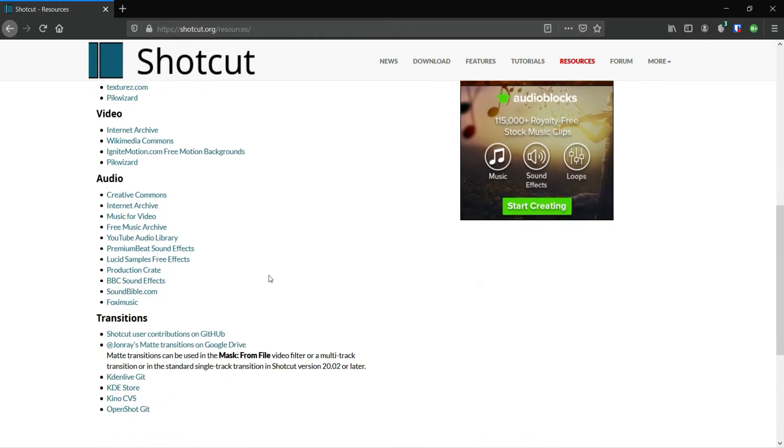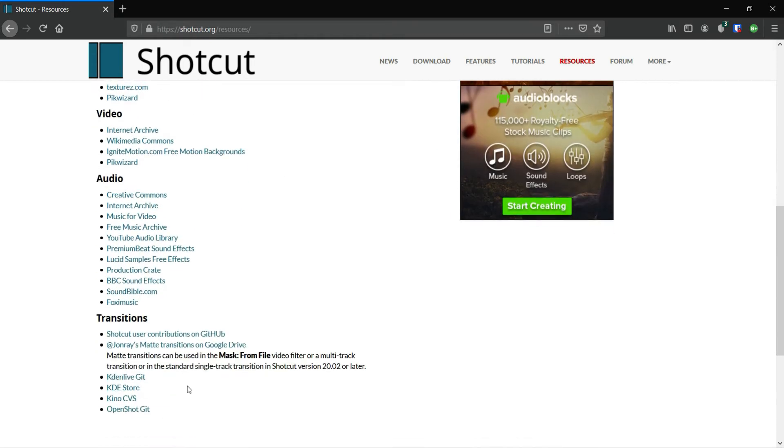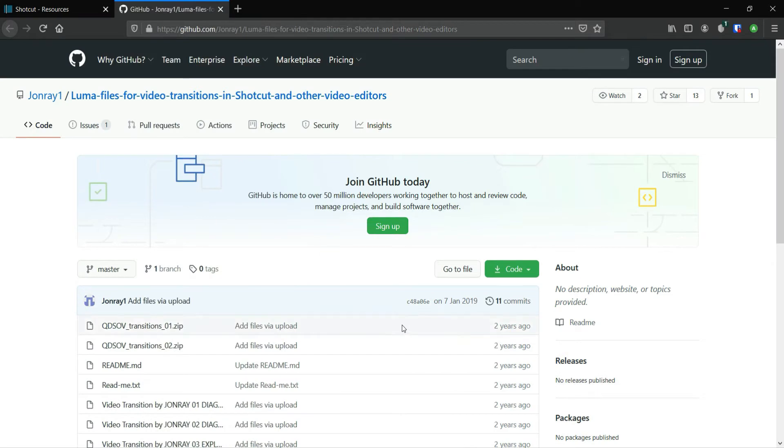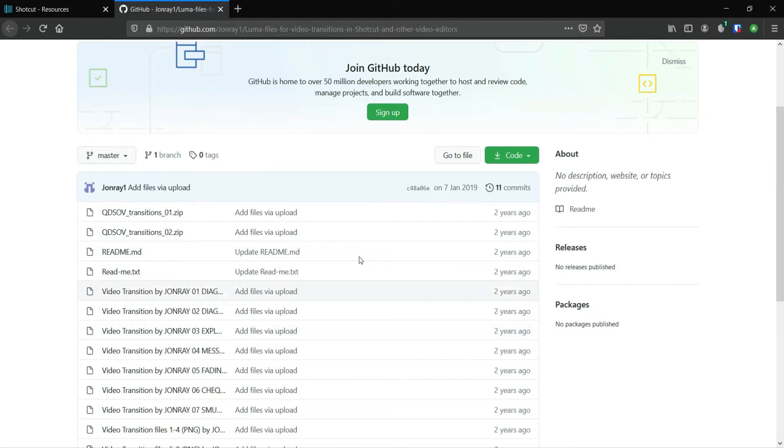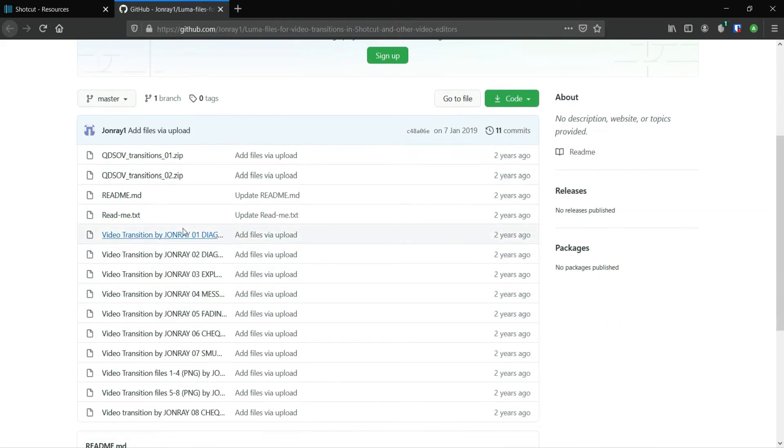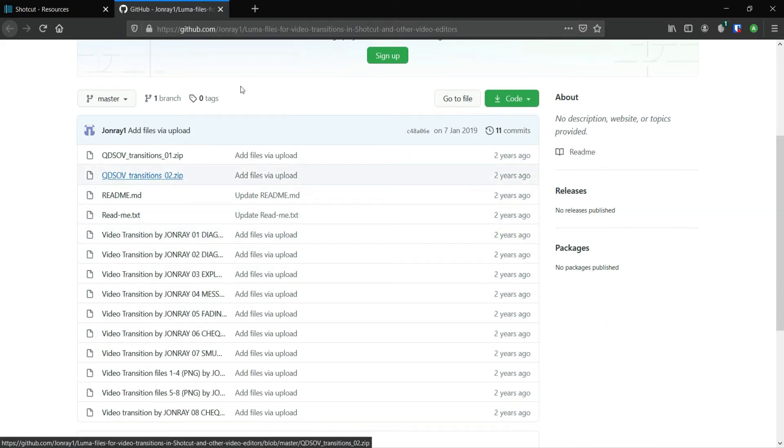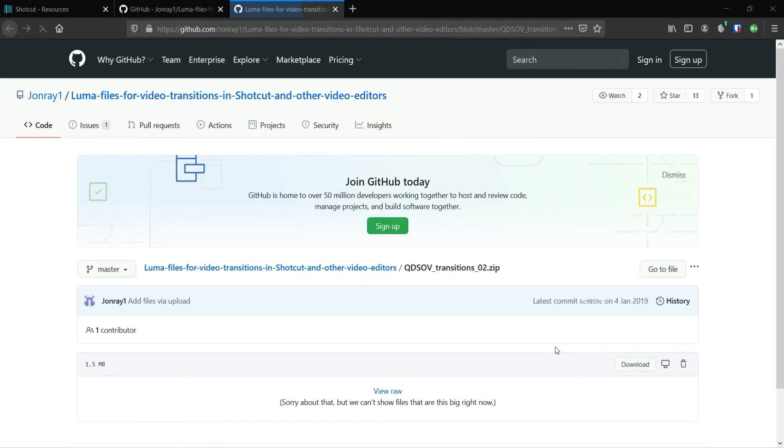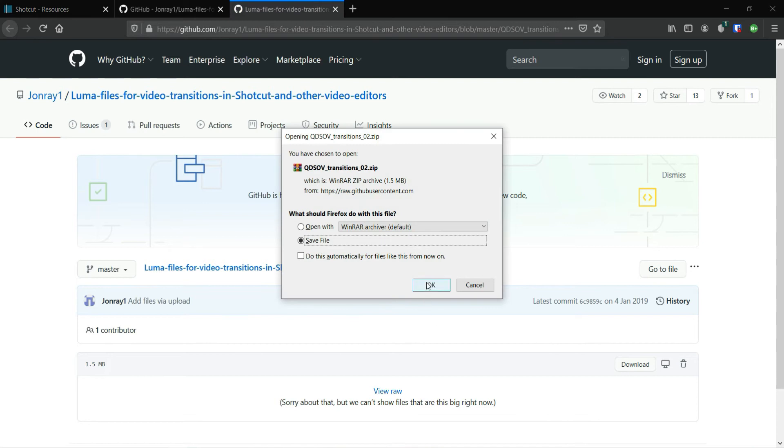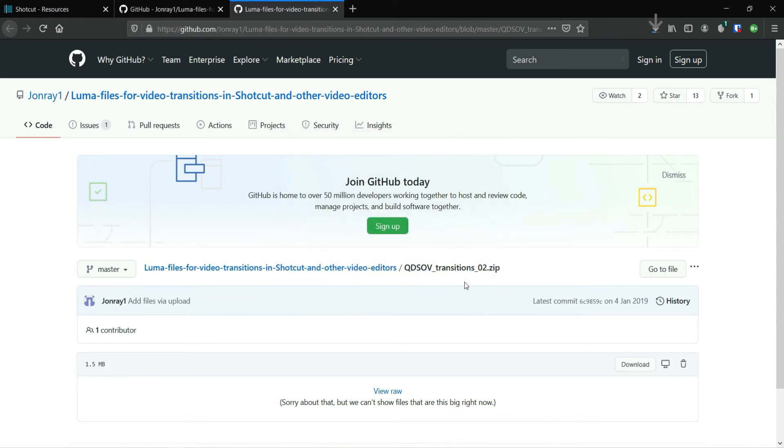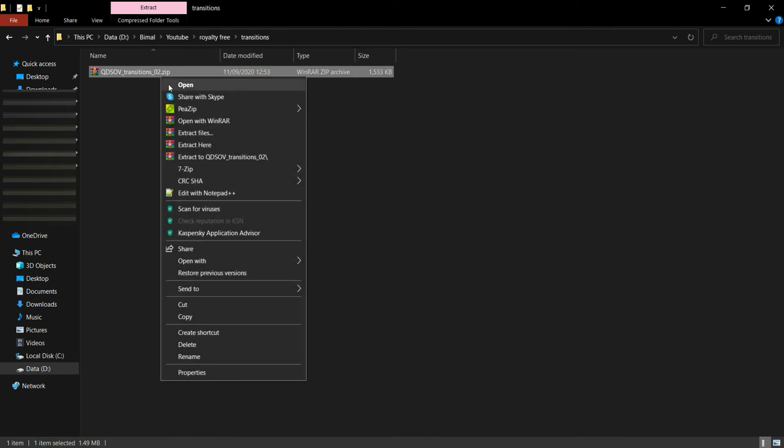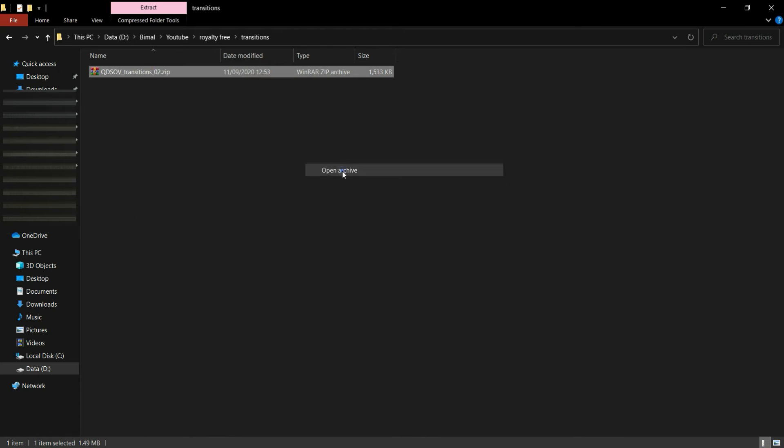Also, you can find some custom transitions. You can download it and I'll show you how to use one.